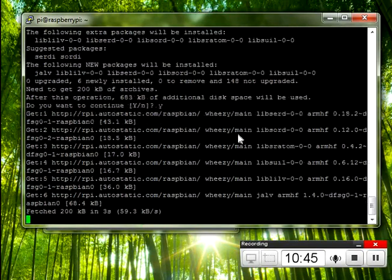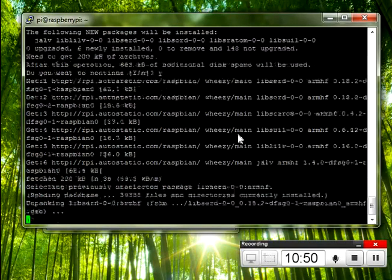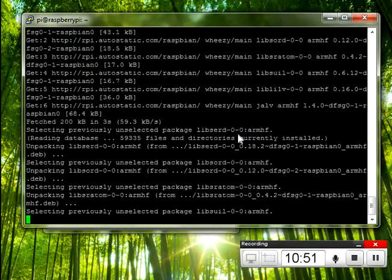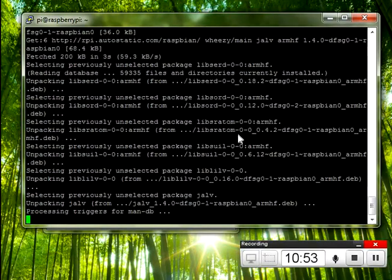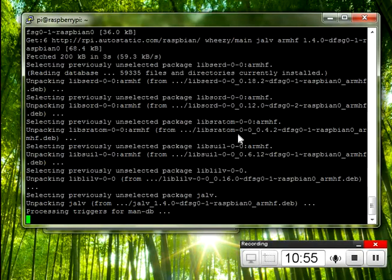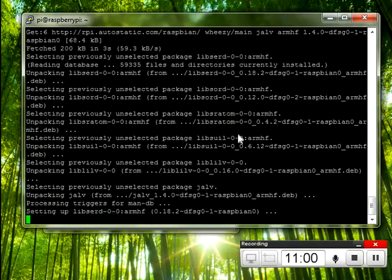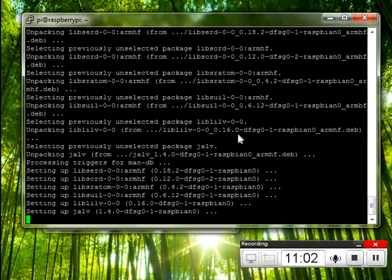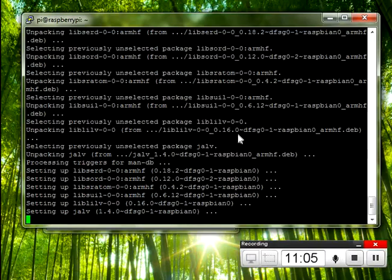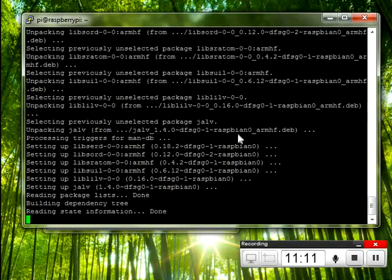I was installing Vim in here by default. But then I figured I'll start defending some Emacs or SuperEdit lovers out there. So, I did not do that. You're welcome. Jalv is getting set up. That is a command line utility that allows you to run plugins. I believe it's LV2 and LADSPA plugins.